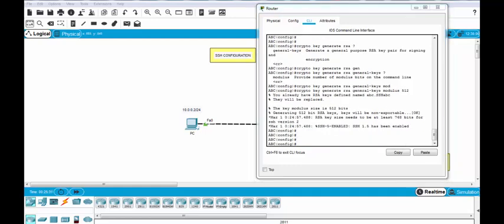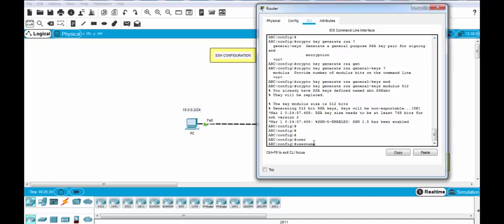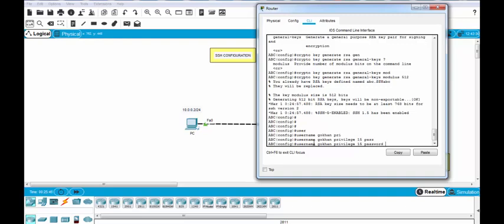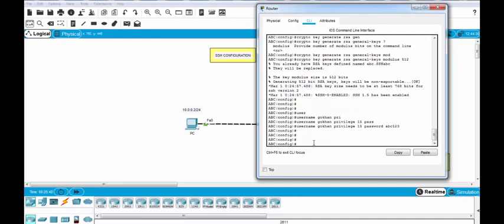And now let's configure our username. Here we will use username command and our username will be gokhan. And my privilege is 15 and the password is ABC123. Yes, it's OK.